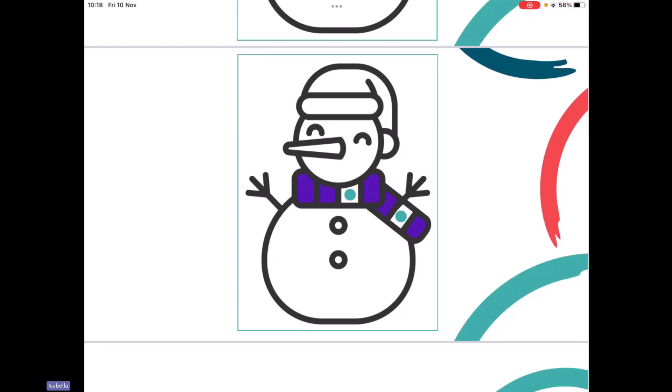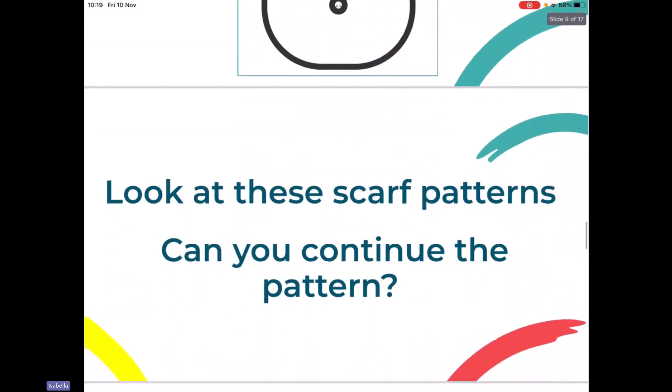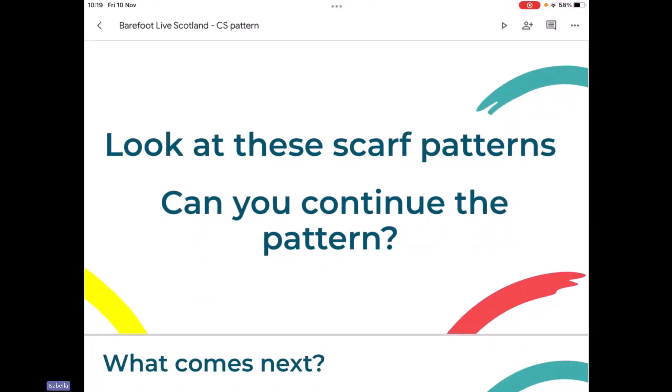Remember, when we're looking at patterns, we're spotting what's the same and also what's different, and that helps us to spot a pattern. So when we're thinking about pattern, we usually start with spotting patterns and then we can move on to continuing patterns. Some of you might have printed these printouts of the scarves for your children. If you have, great, and we're going to use them now. If you haven't, don't worry, because we can do it all on the screen together.